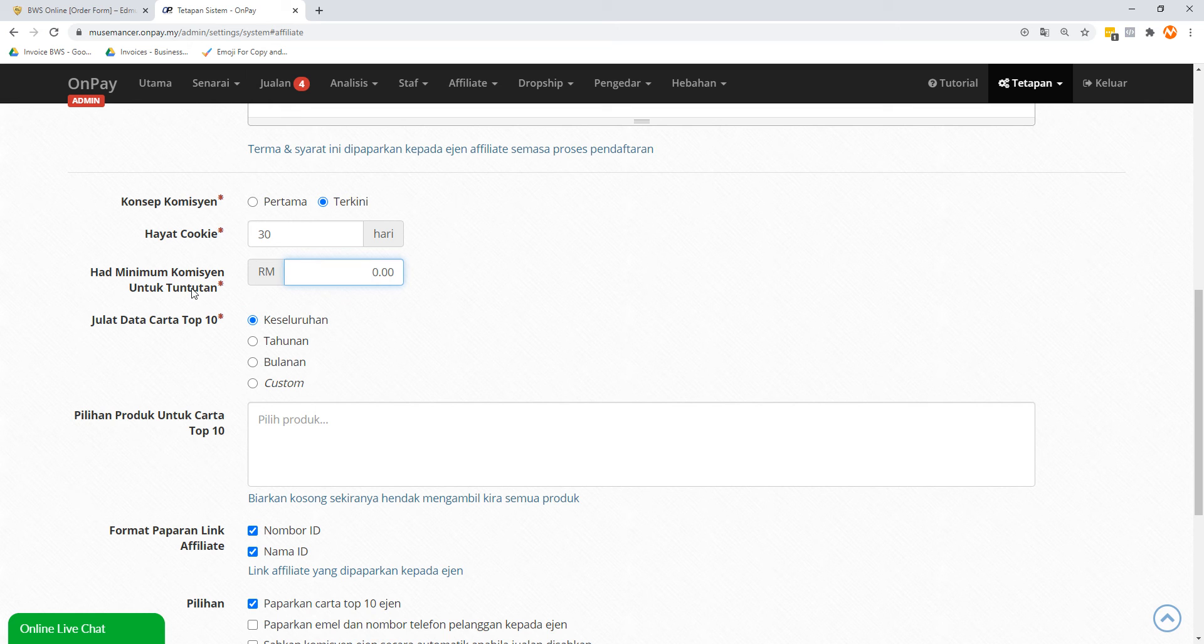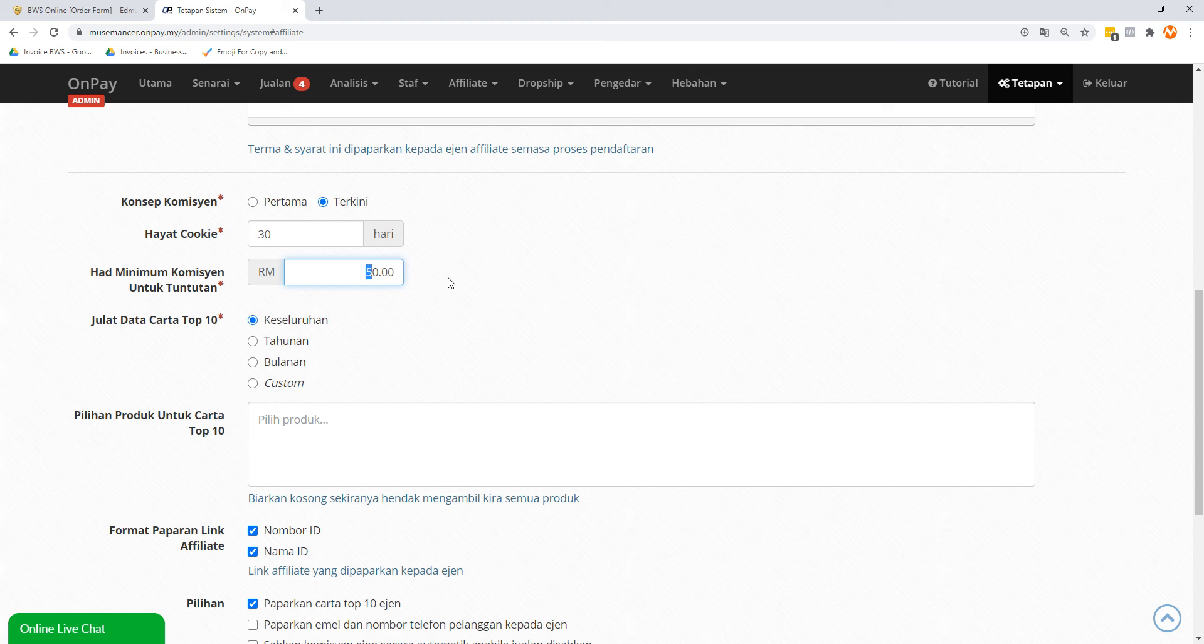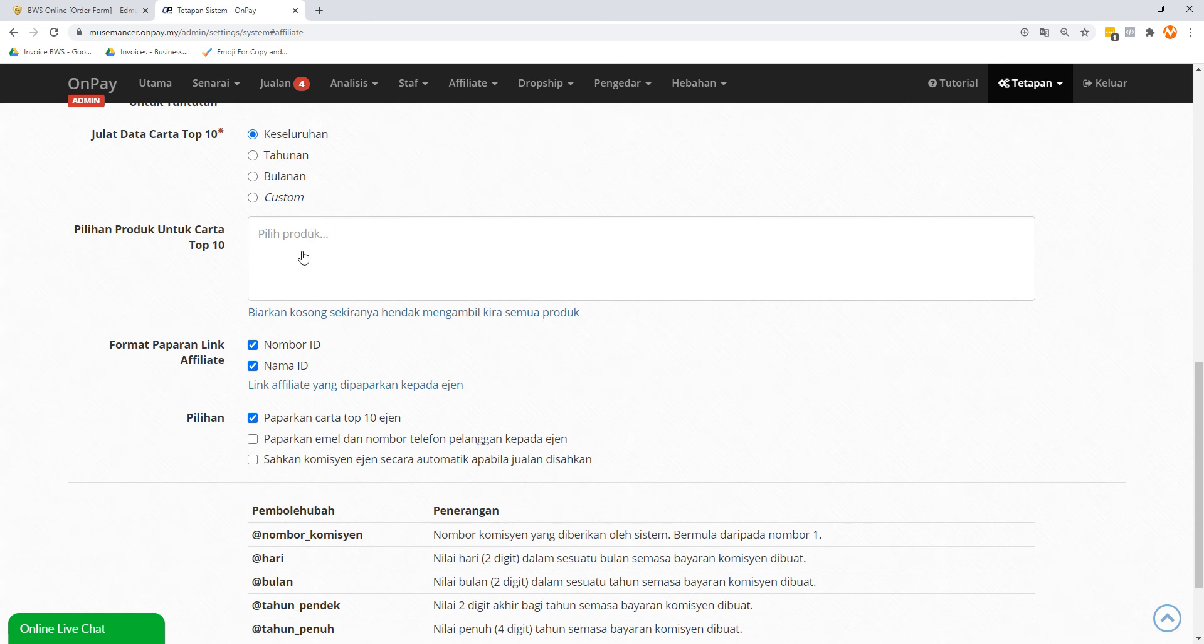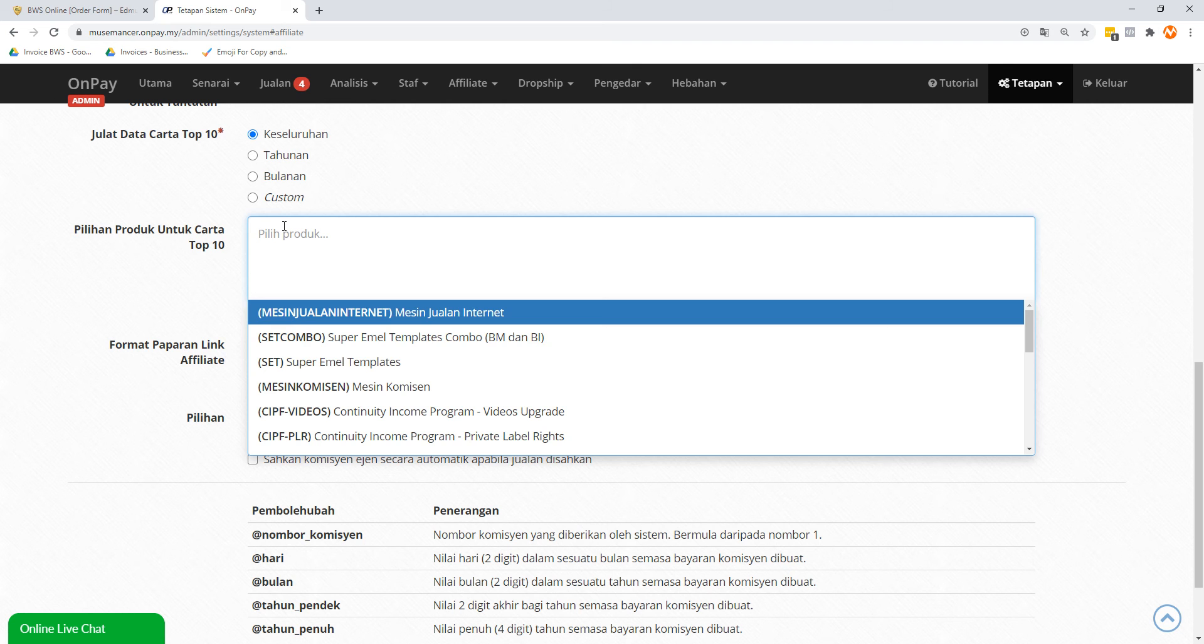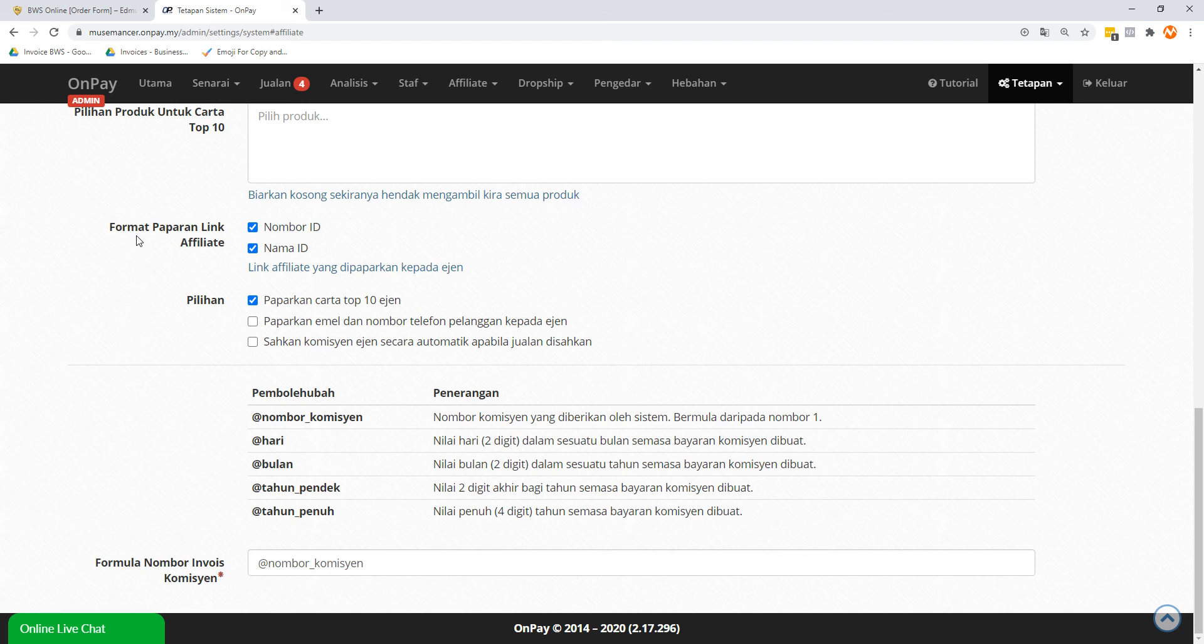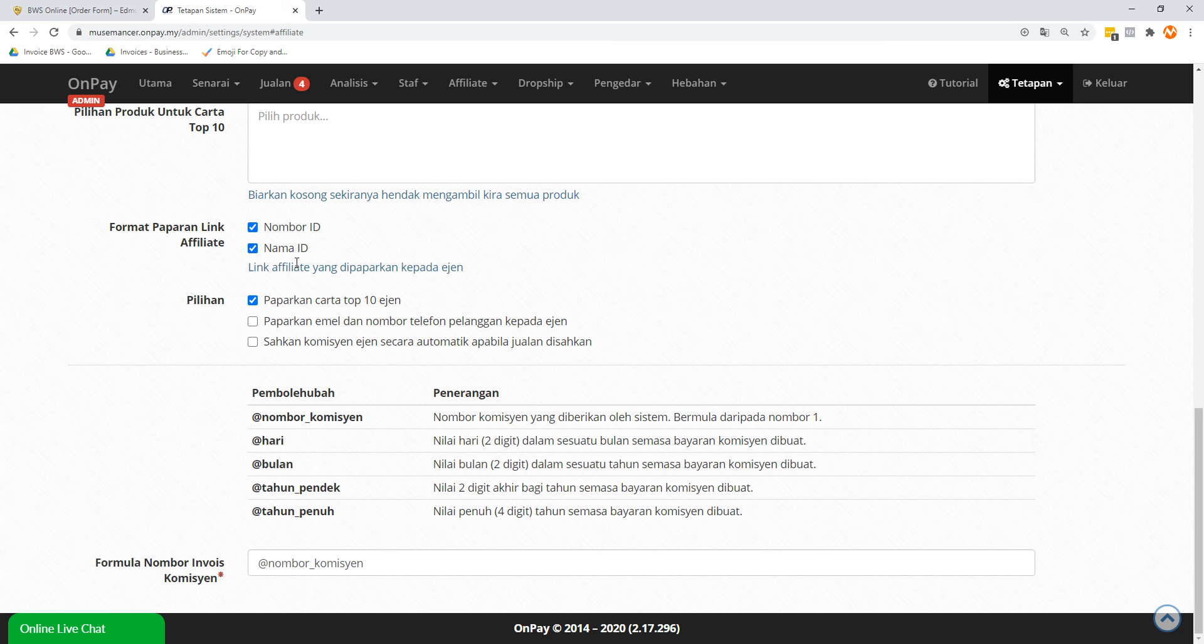Minimum commission for payout - it's totally up to you. Maybe if you want to make it worth 50 Ringgit or 100 Ringgit, then you consider paying out. Some platforms or networks like ClickBank require a minimum payment of like 25 USD or 100 USD or something like that depending on where you are in the world, then only they'll make the payout worthwhile. So maybe in my case I might put 50 Ringgit. Julat Data - I think we can just leave it alone. This is not so important. If you're going to have more products you can start adding here, but I think you can leave this alone. Format Paparan Link Affiliate means the format of the link display. You can put number ID and name of the ID, so yeah, this tool is going to be checked.